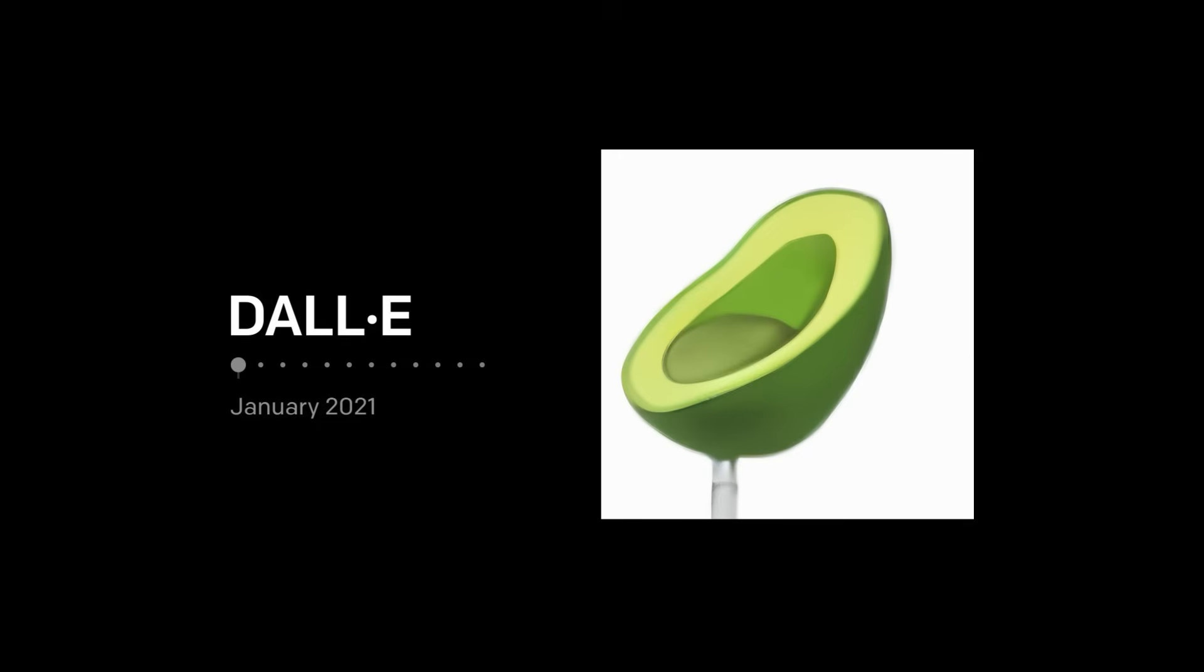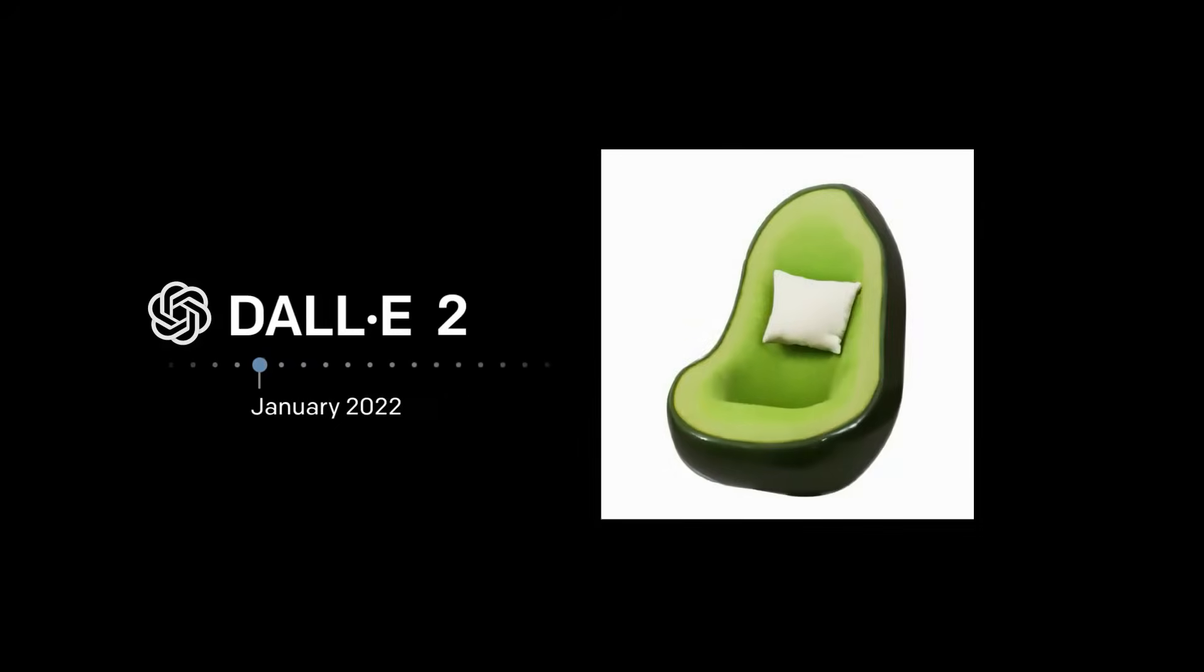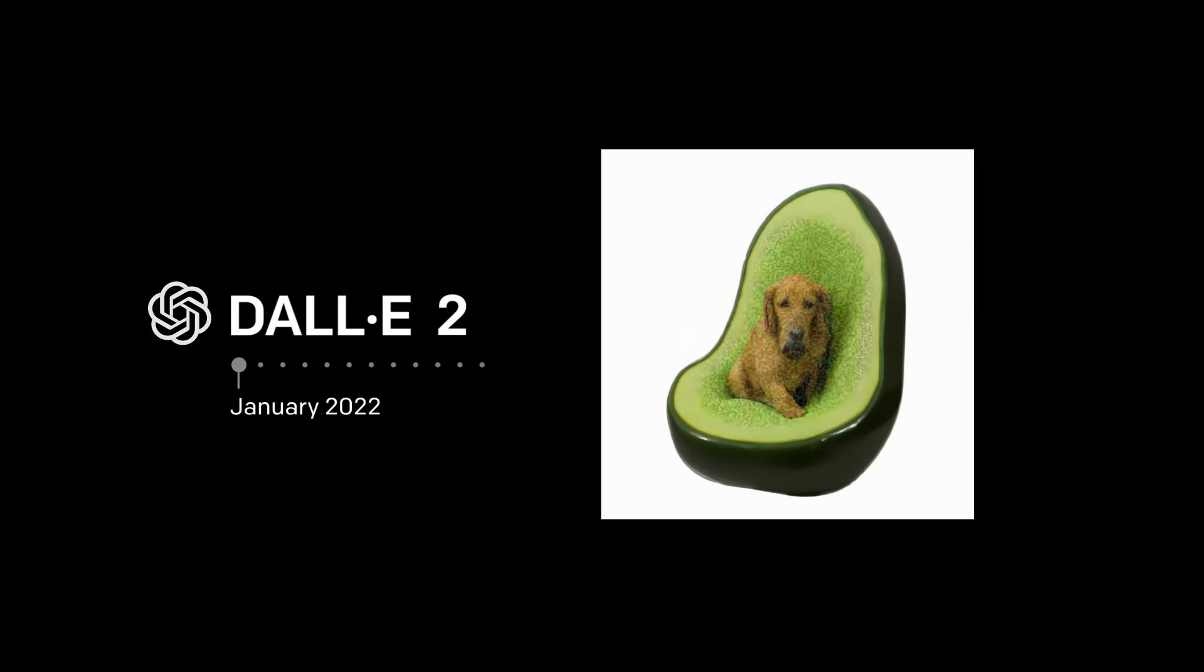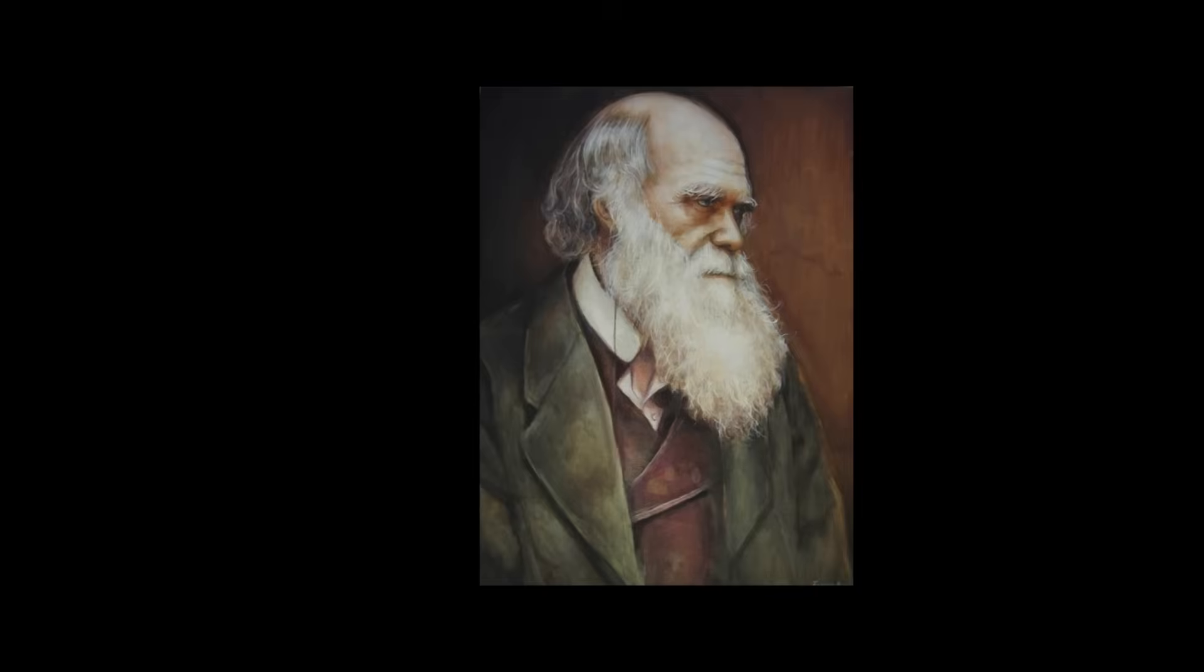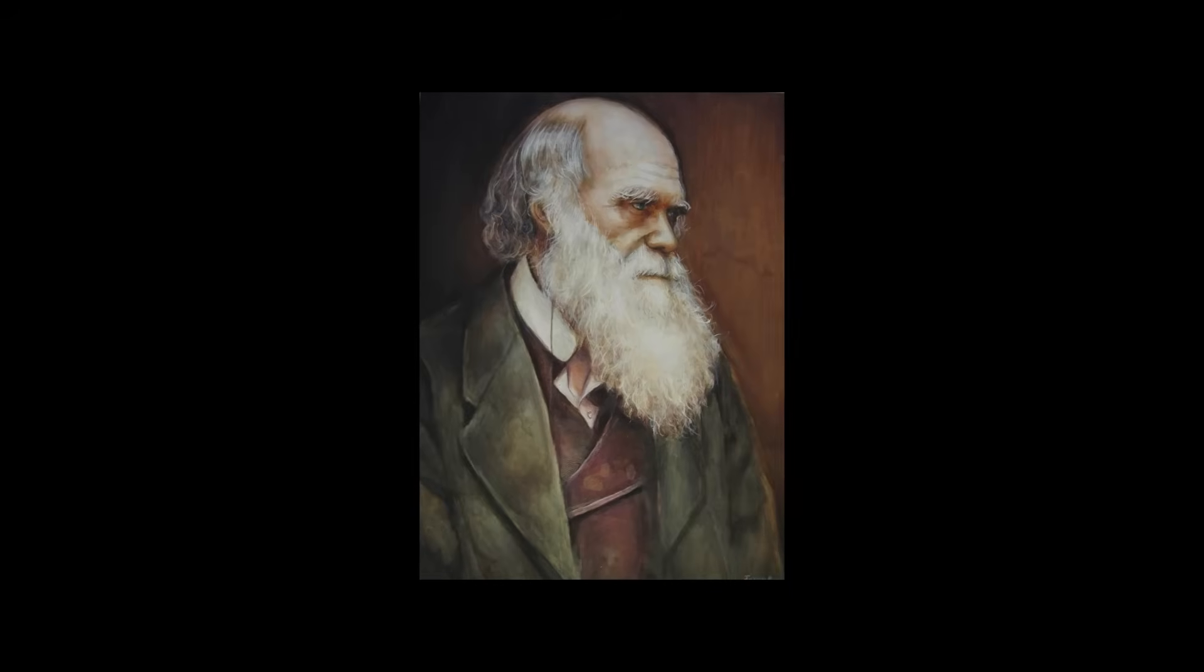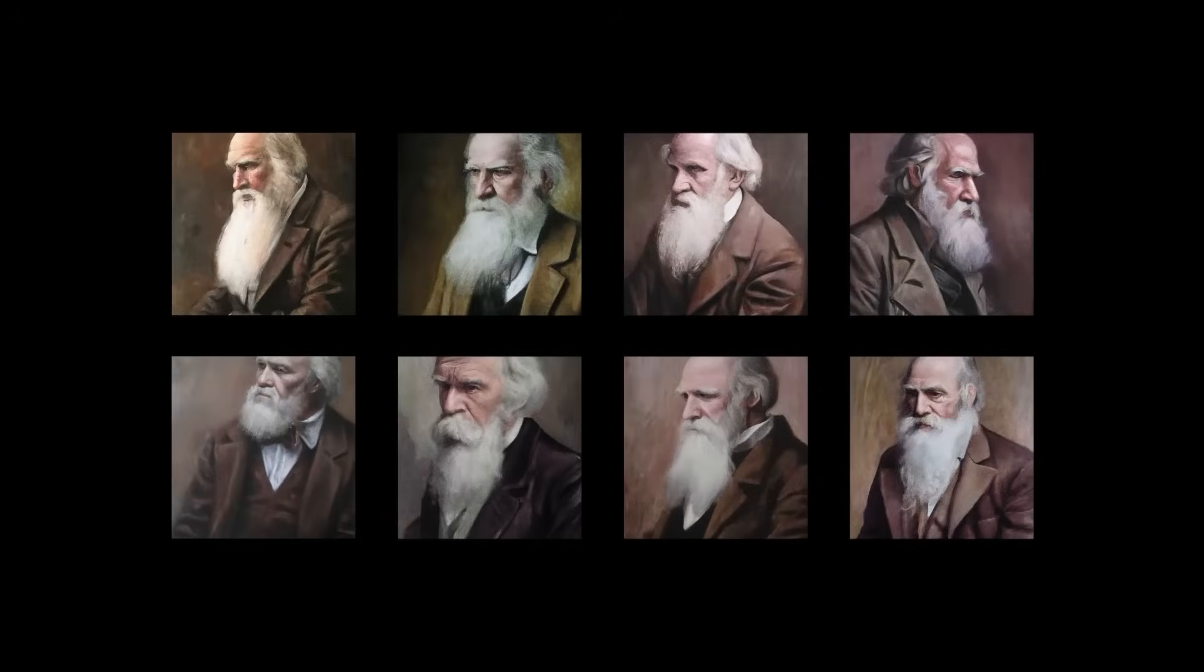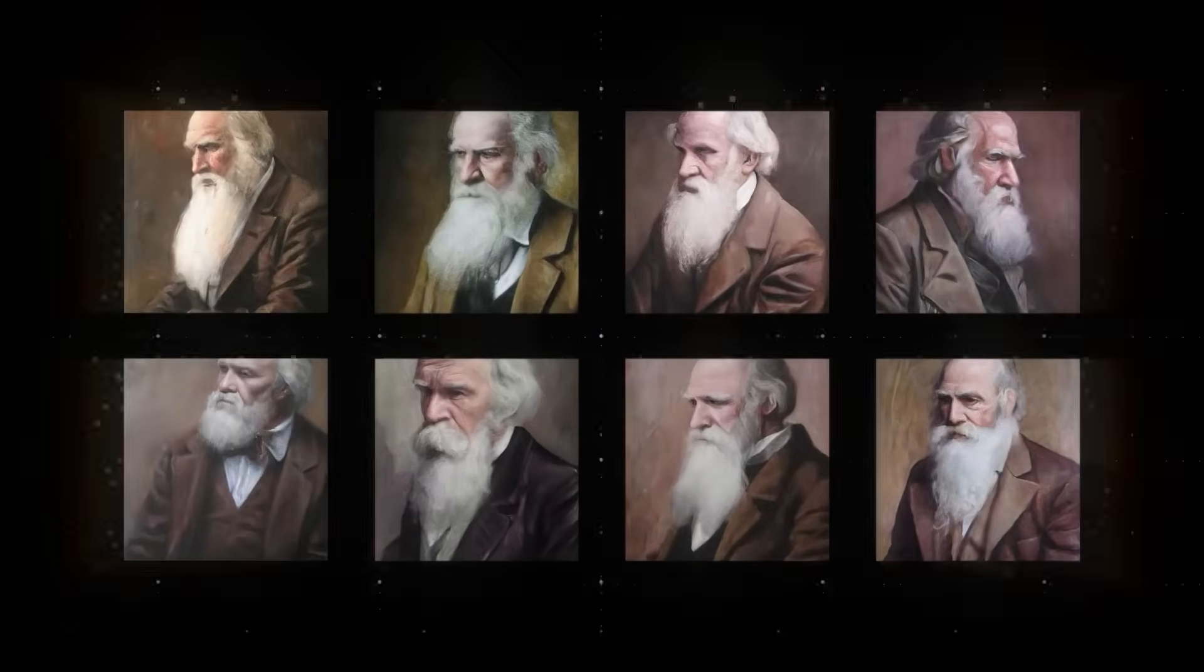DALL-E 2 takes the technology even further with higher resolution, greater comprehension, and new capabilities like inpainting. It can even start with an image as an input and create variations with different angles and styles.